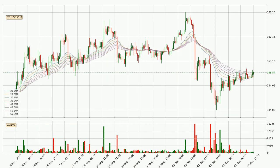Moving to the hourly exponential moving averages, the current price is in the hourly ribbon, so it is to see if the price can break the resistance currently at around 349. Nevertheless, a trend change can be expected owing to the ribbon being compressed, which means that the trend is currently not very strong.